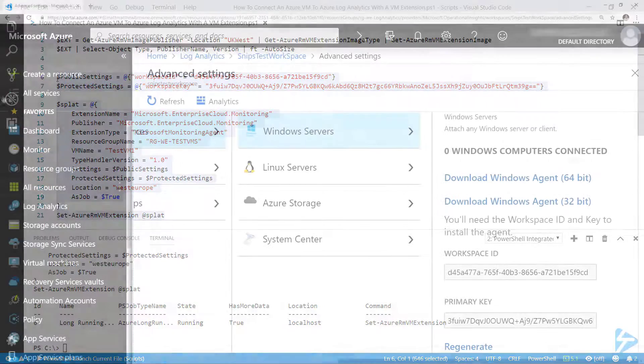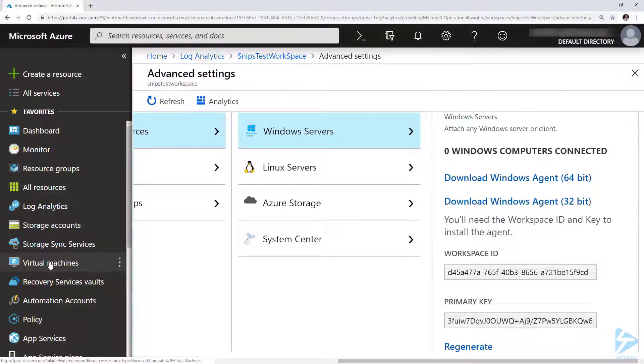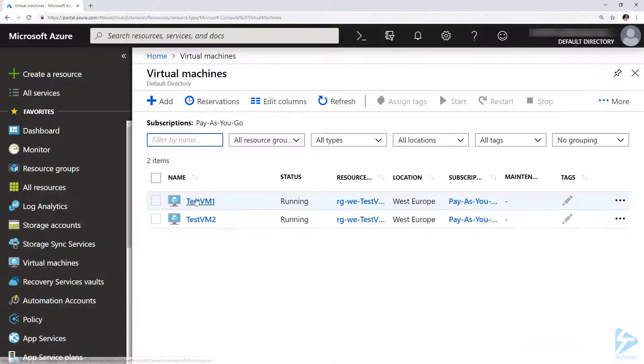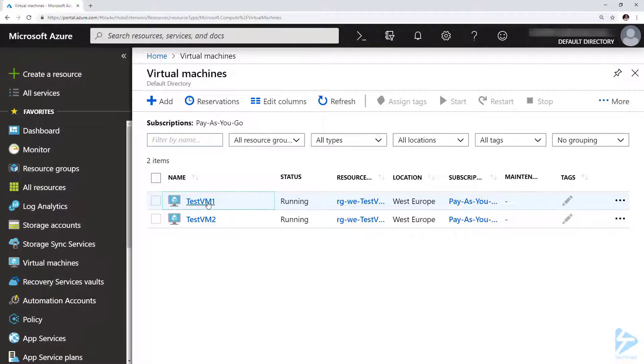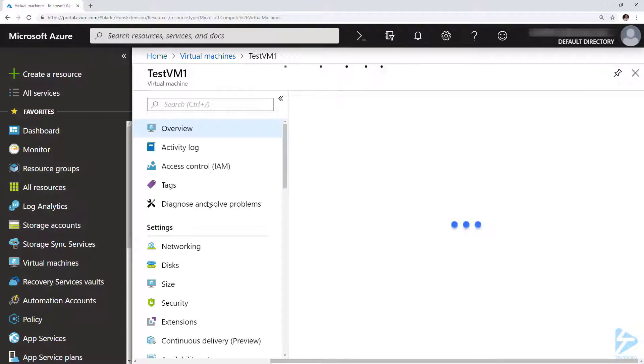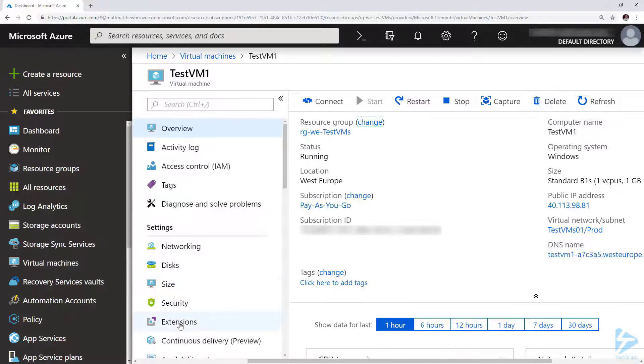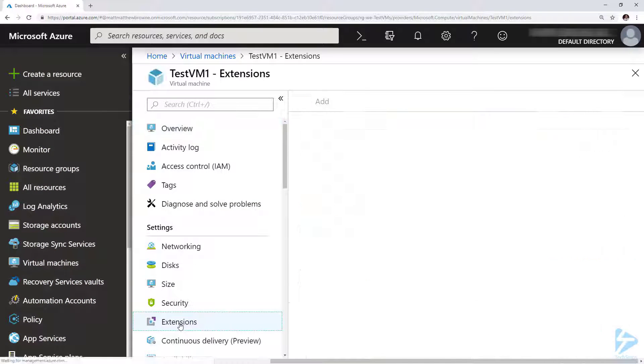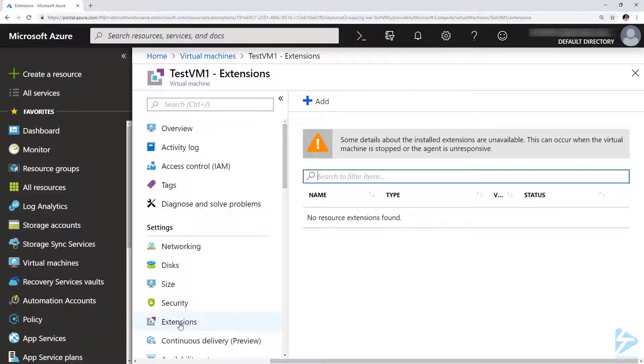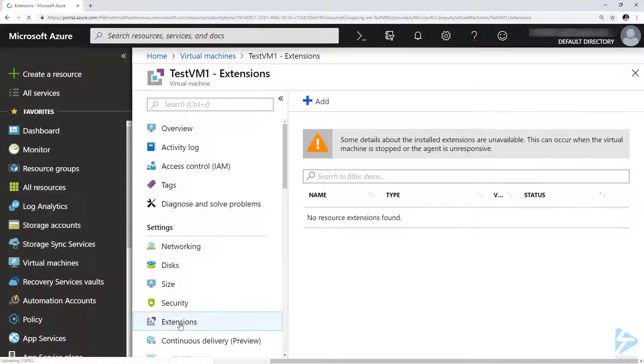If we give it a moment and go back to our virtual machines and select our VM1 that we applied it against, and go to extensions, after a few minutes we should see the extension appear in that list.